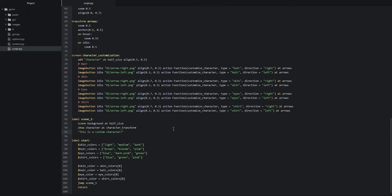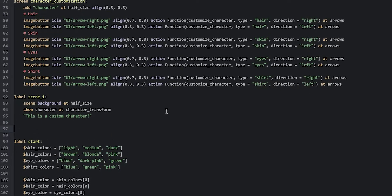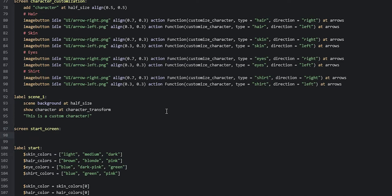Let's create this new screen underneath the scene one label. We're going to say `screen start_screen`, then add a background image: `image` with the file path `backgrounds/background.png`, and then resize it to half its original size using `at half_size`. Then we can add the start button, which is going to be an image button.